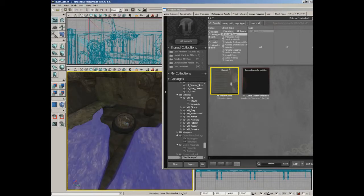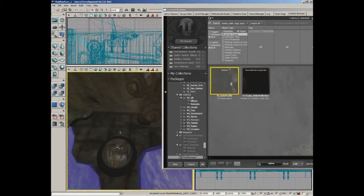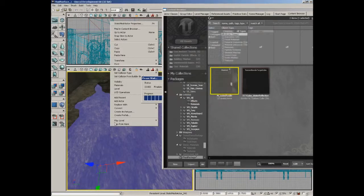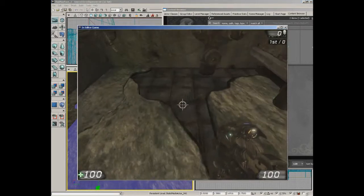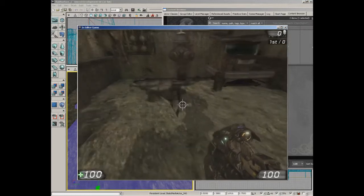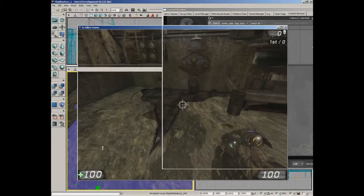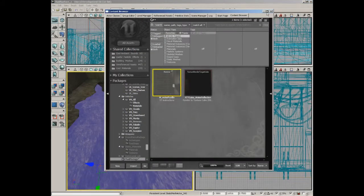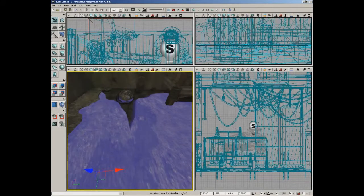Now if we take a look, we now have a fluid surface. As a matter of fact we should be able to jump in at this point and test, though our result is going to be a little bit on the extreme side. Go ahead and save your work so far — save your package, save your level. When we come back we're going to take a look at editing the properties of this fluid to get a more realistic result.